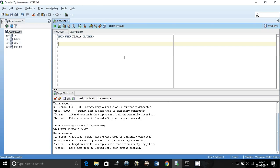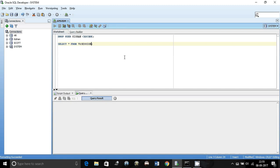The table that we will use is select star from V dollar session. This V dollar session is actually a database view.